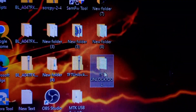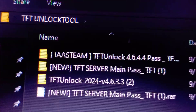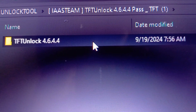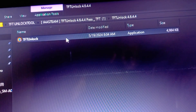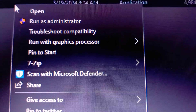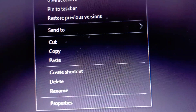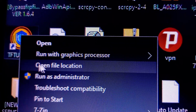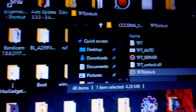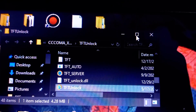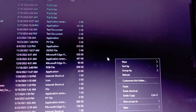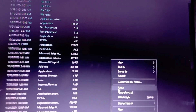Next, open the folder you created earlier named 'TFT Unlock Tool.' Open TFT Unlock Tool, then open the latest version — version 4.6.4.4 — and right-click on it, then hit Copy. Then go to the TFT Unlock Tool shortcut, right-click, and open the file location. Right-click again and click on Paste.